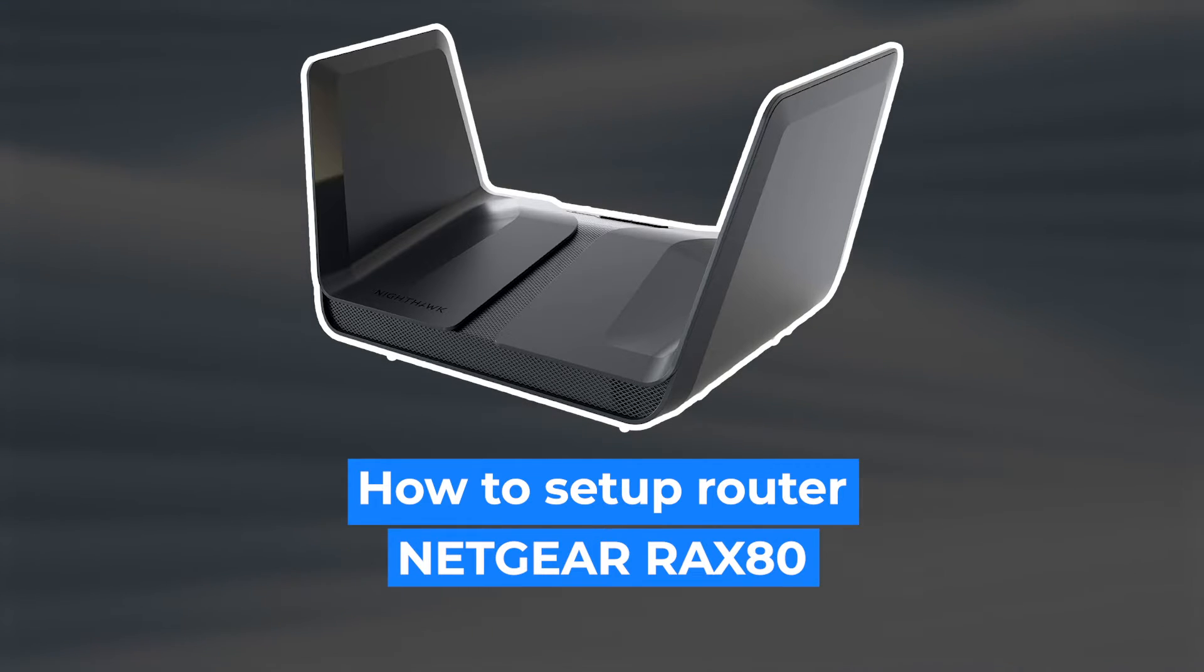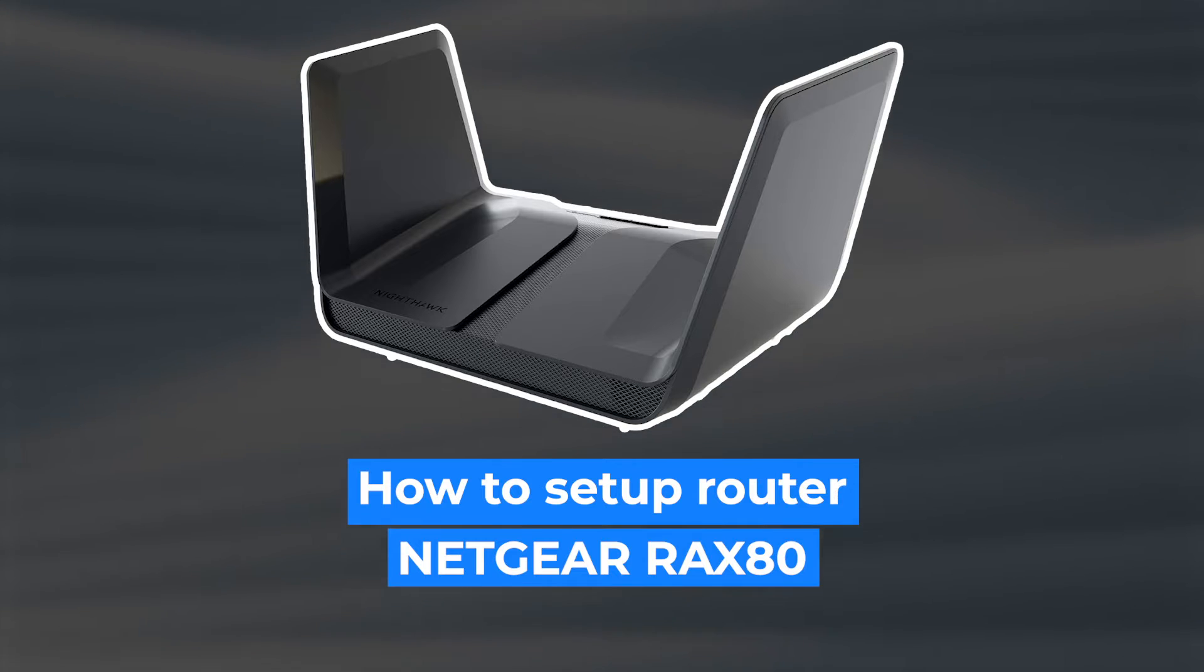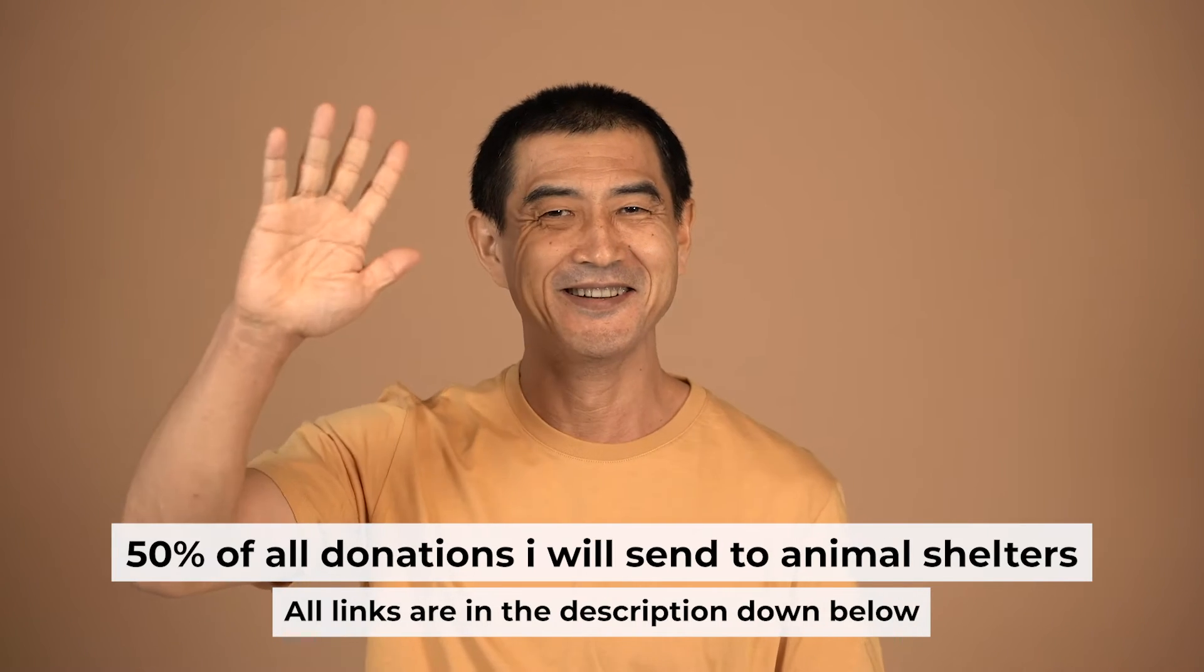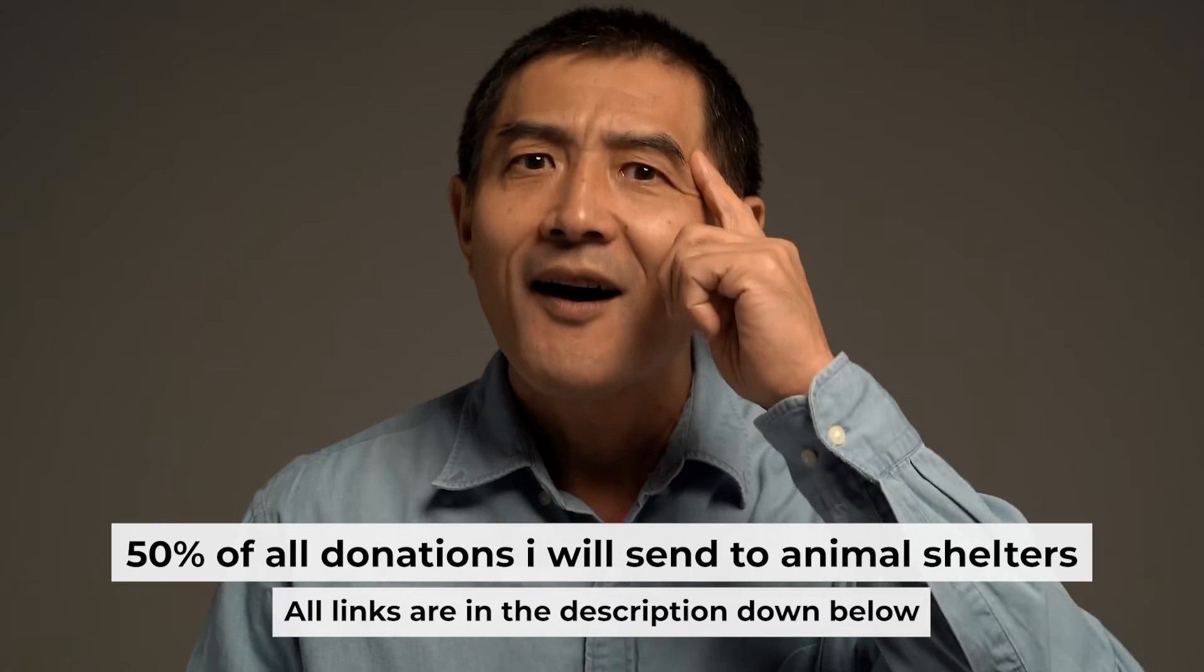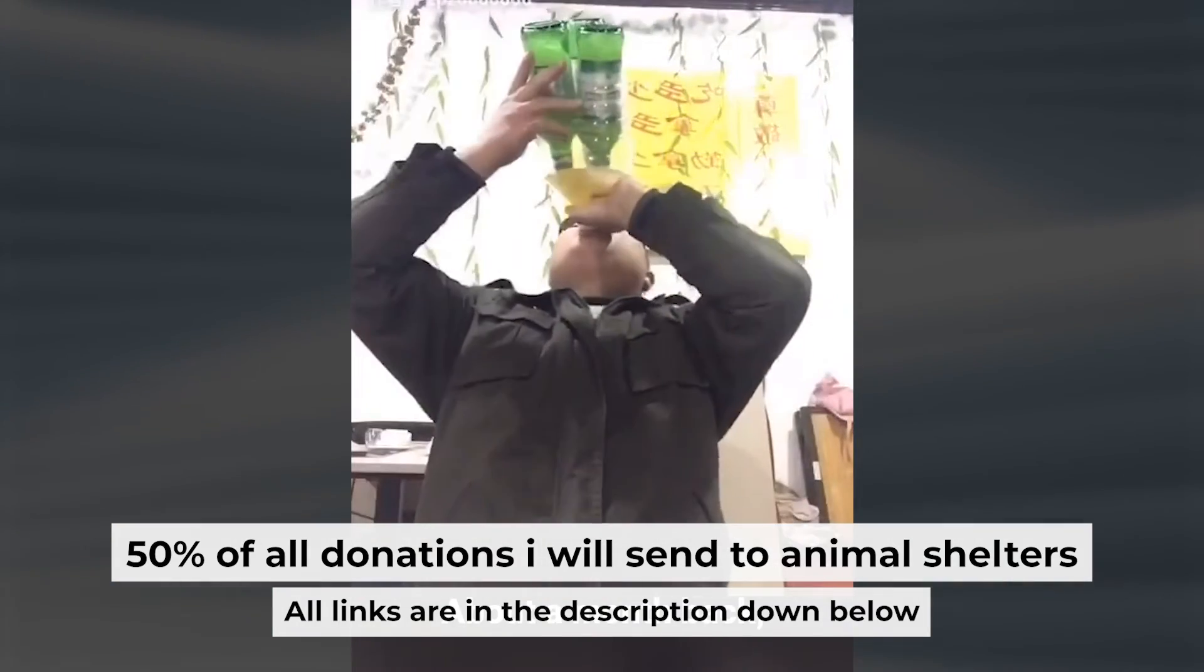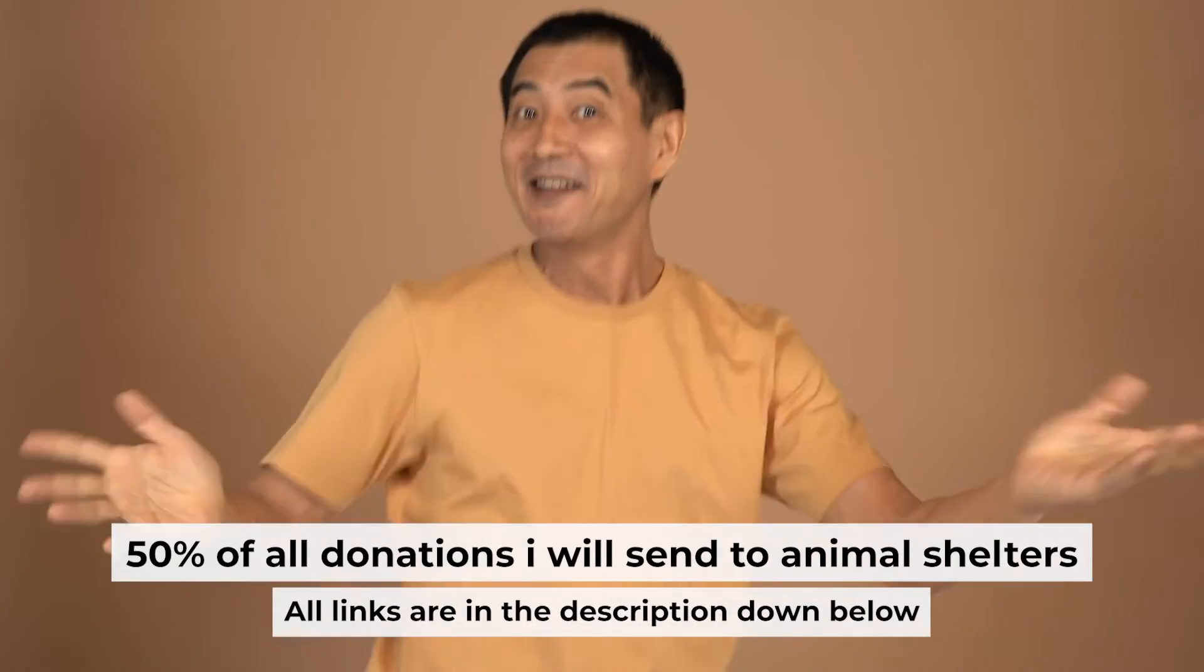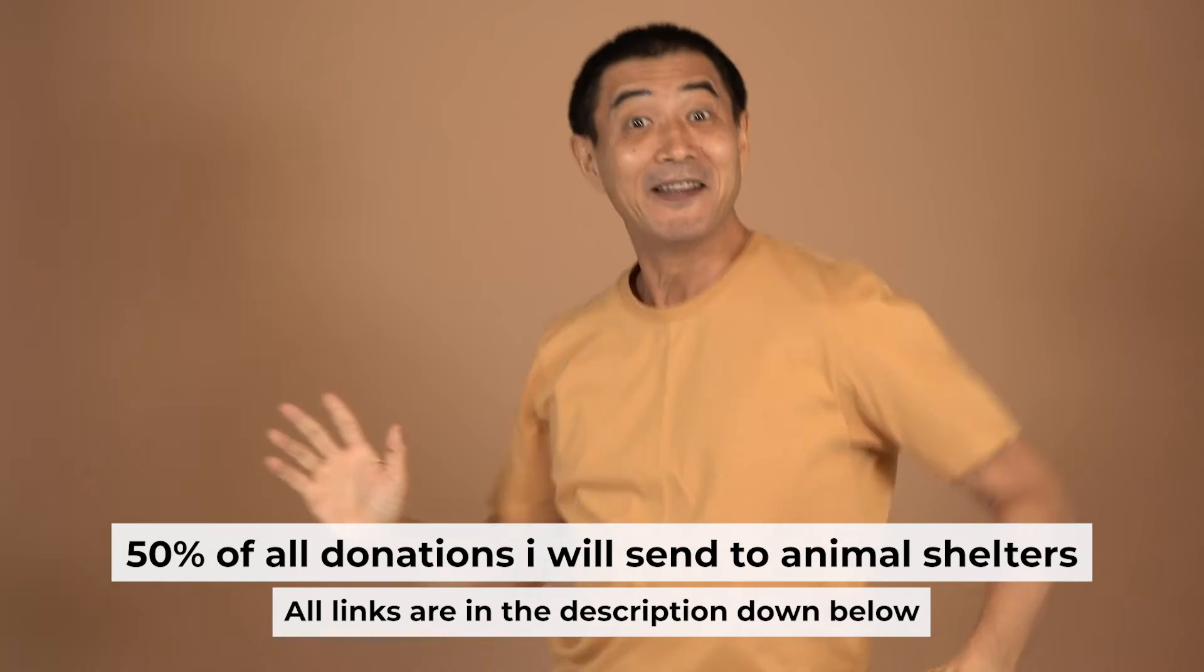Hello everyone, now I will show you how to set up your Netgear router RAX80. Before I begin, I want to remind you that if you found this video helpful, please buy me a drink. Every pint of beer helps me in the creation of more valuable content for you.